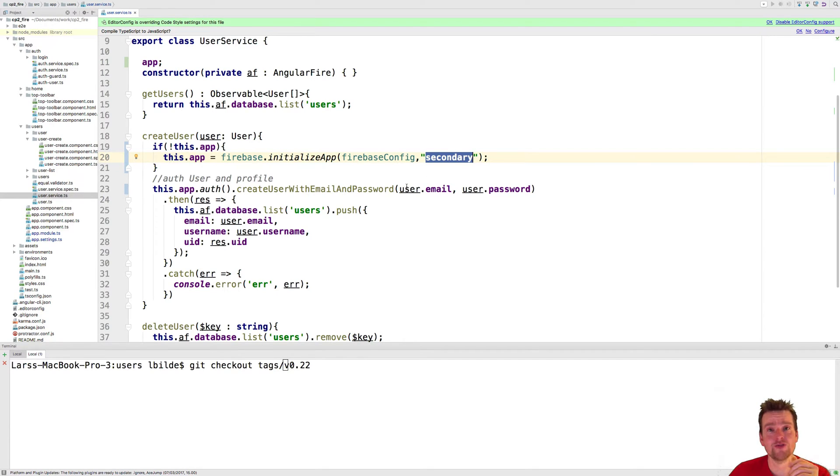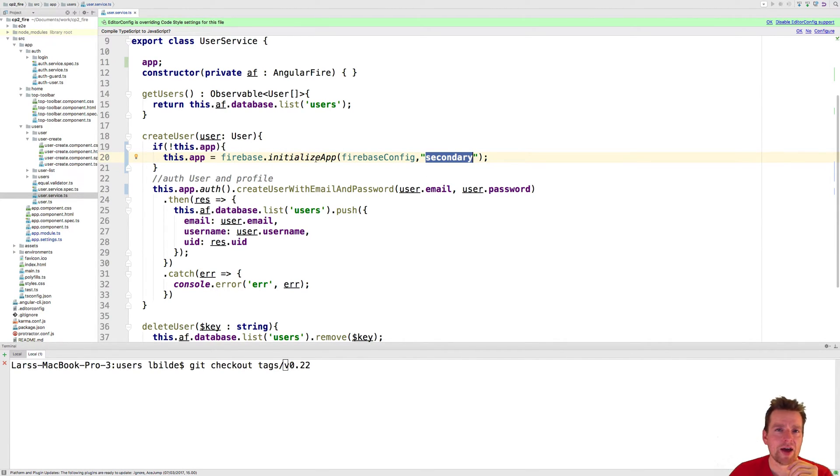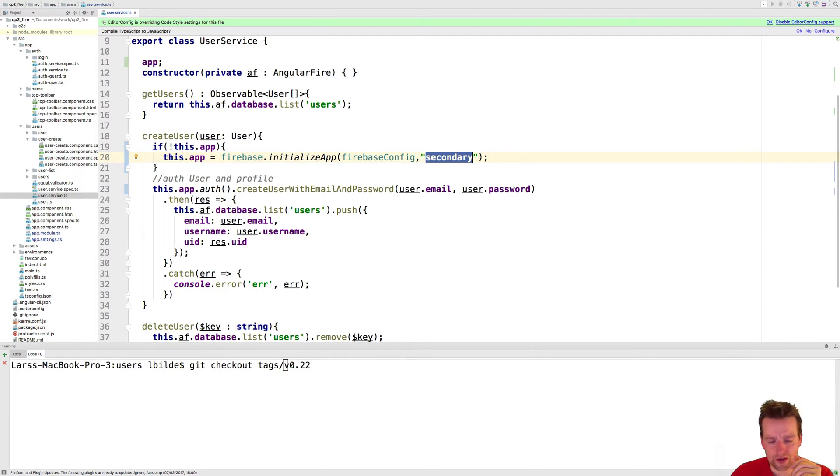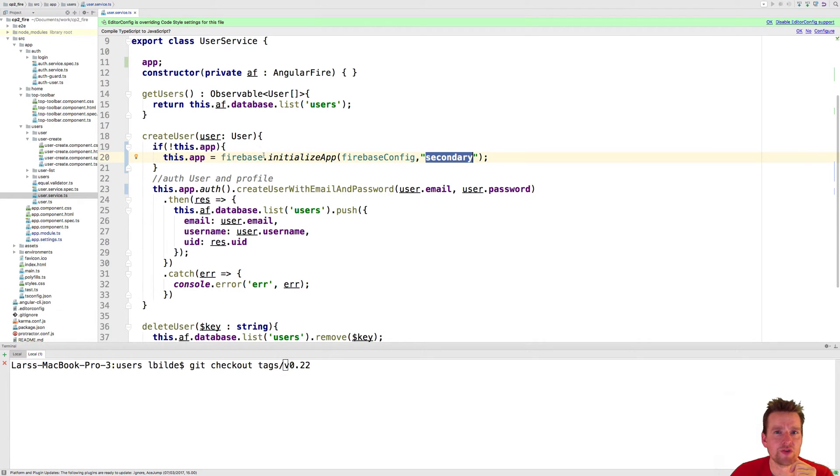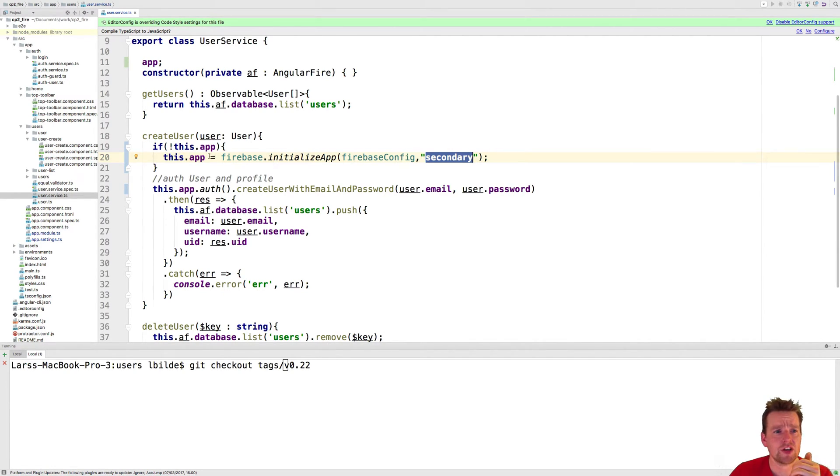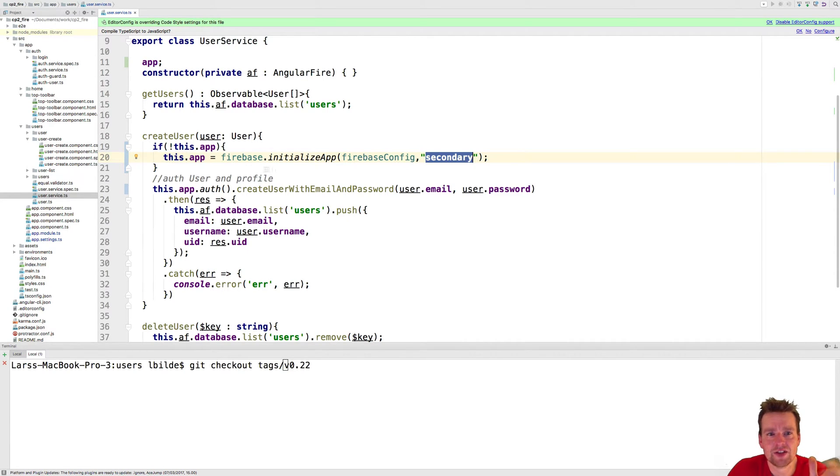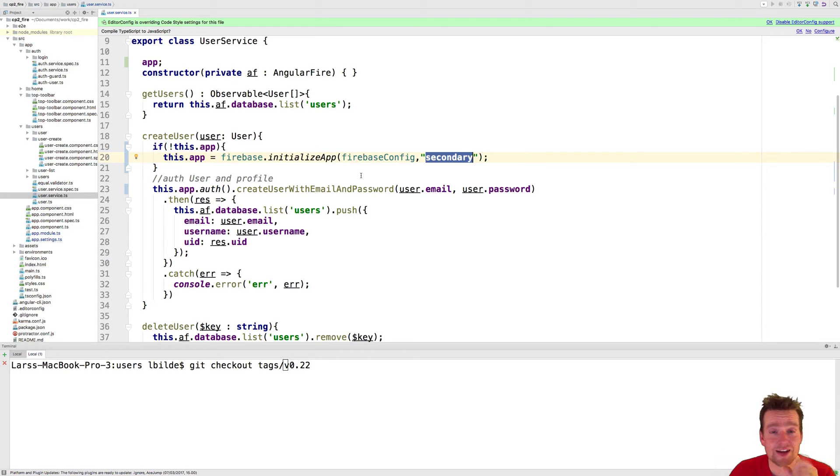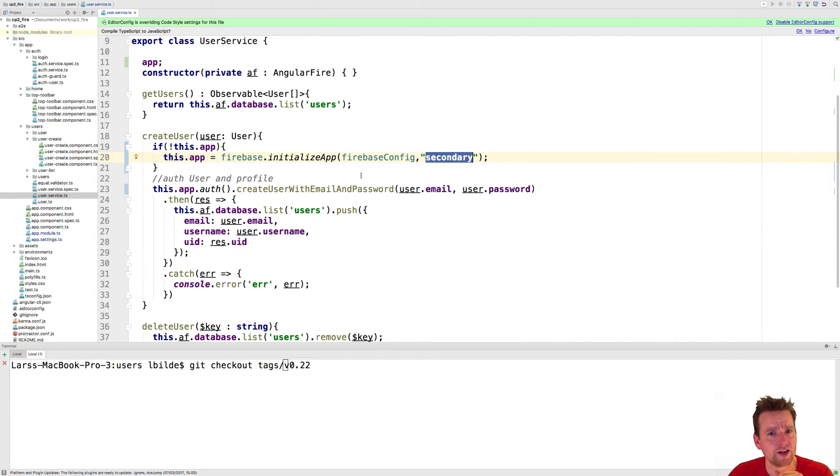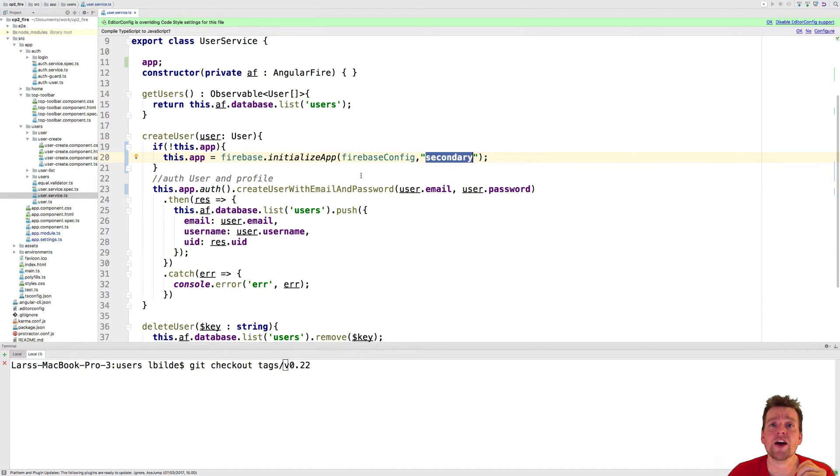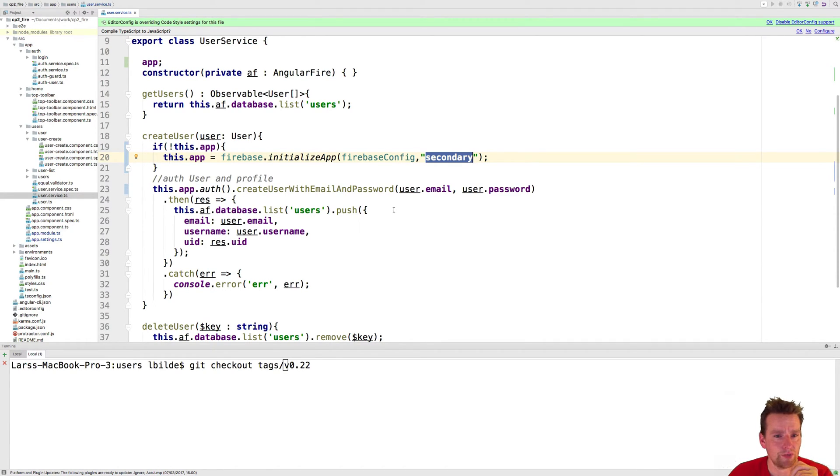When I create a user here, I won't be told wherever I'm listening for authentication that a new user is created. It'll just send this into a place where nobody's listening. That's why we need two connections for Firebase. It's a nasty hack, but it seems that's the only way we can do it right now. You have to live with the API that Firebase provides since you're kind of bound to that inside this solution.